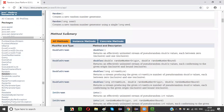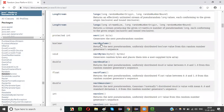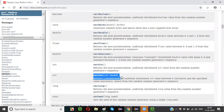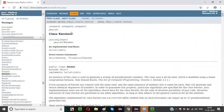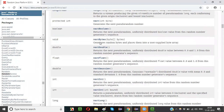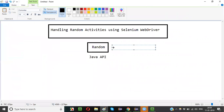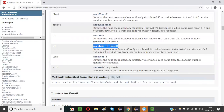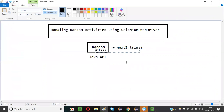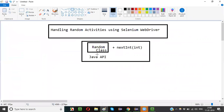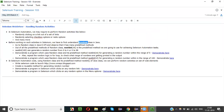In this Random class there are some methods we are going to use. The method we will use is nextInt(), which takes some integer value as input. This is the predefined method of the Random class. The Random class and its predefined method nextInt() from the Java API need to be used by Selenium WebDriver to perform random activities. You pass some integer value into nextInt().